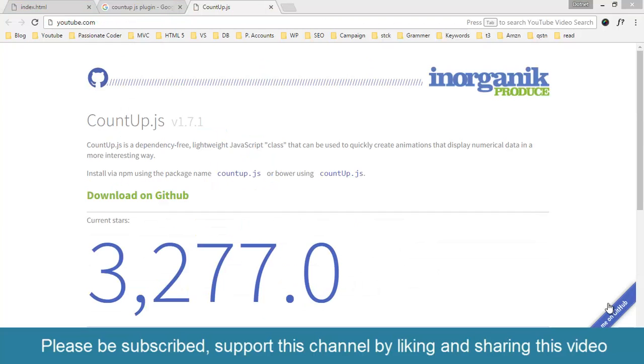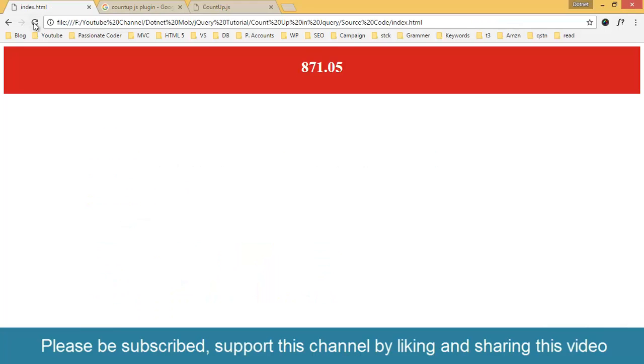Let me show you the demo of count-up animation. This is how it works. It starts counting from 0 up to 4200.